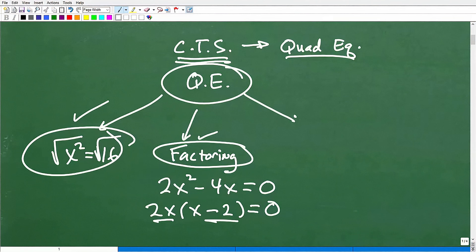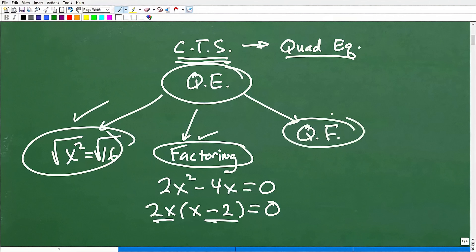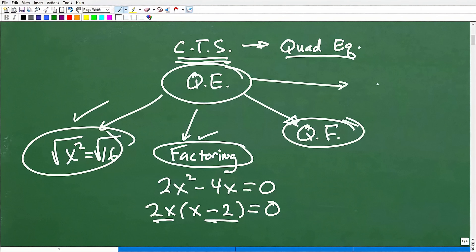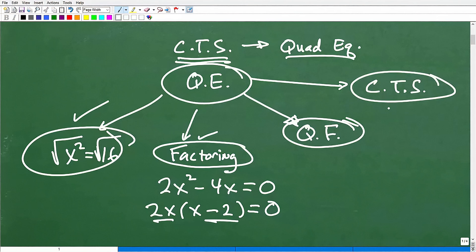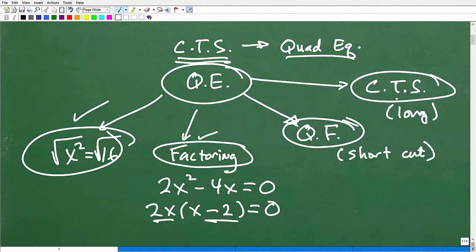But when we're stuck and you can't factor and you can't take the square root of both sides, then we have our trusty friend the quadratic formula. All of you hopefully know how to work with the quadratic formula — I have many videos on my YouTube channel about it. Then we have this thing called completing the square. Completing the square is kind of like the long version of the quadratic formula — the quadratic formula is the streamlined shortcut. We actually derive the quadratic formula from the process of completing the square.